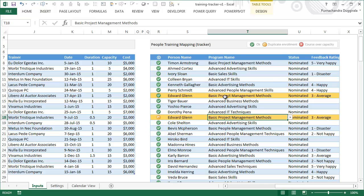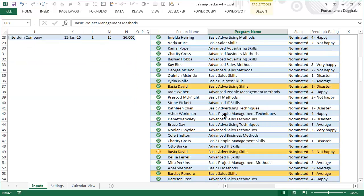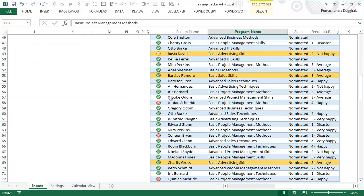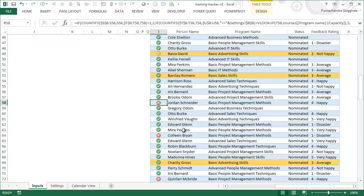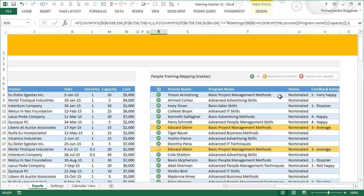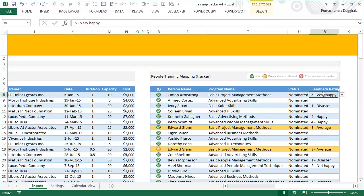If at any point the course goes over capacity, you would see the red colored indicator as well. So here is Jordan who wants to go for basic project management methods, but the capacity is already full, so Jordan's enrollment will not be going through.